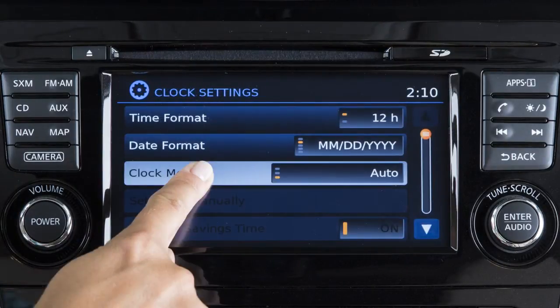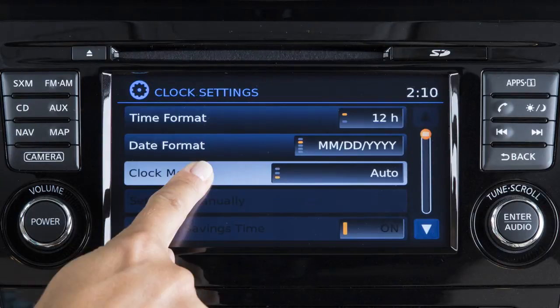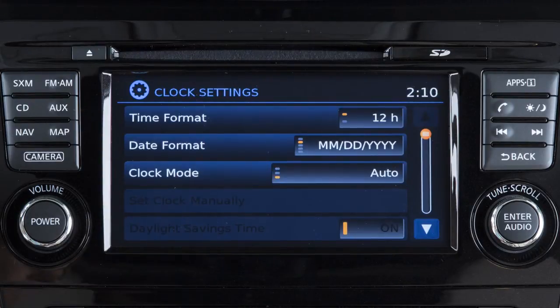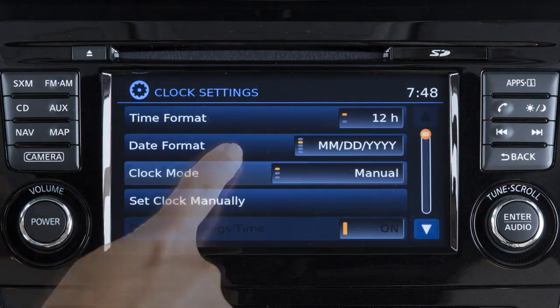Touch the clock mode key to toggle the clock mode between manual and auto. When the clock mode is set to auto, the GPS automatically sets the time. If you wish to set the clock manually, toggle the clock mode to manual.